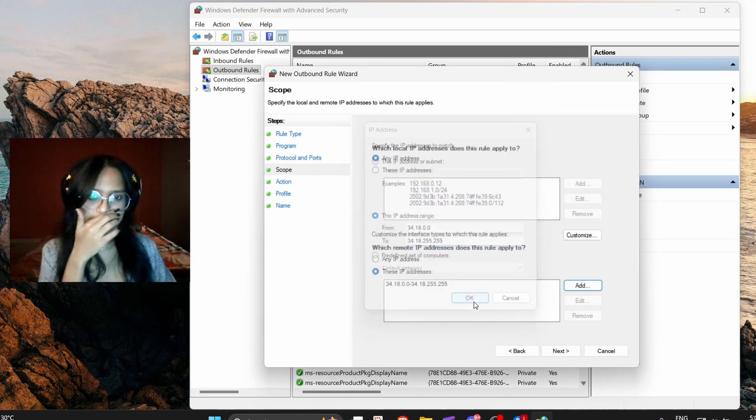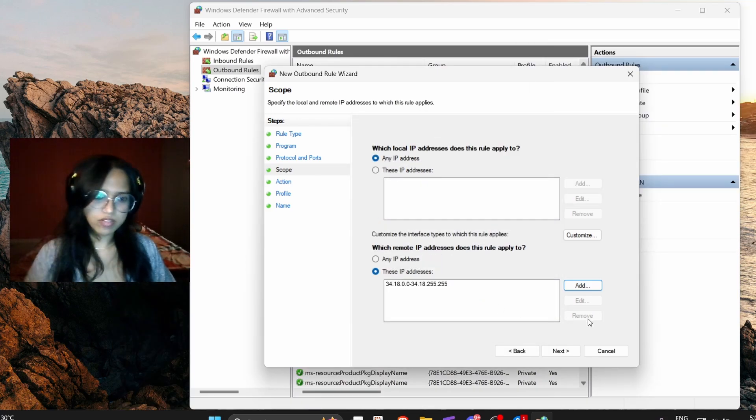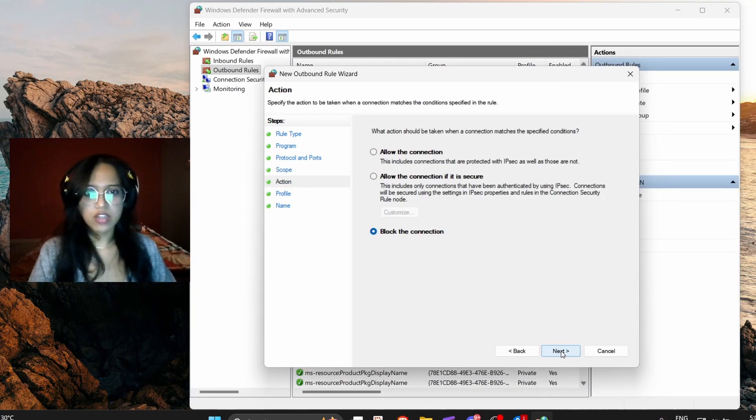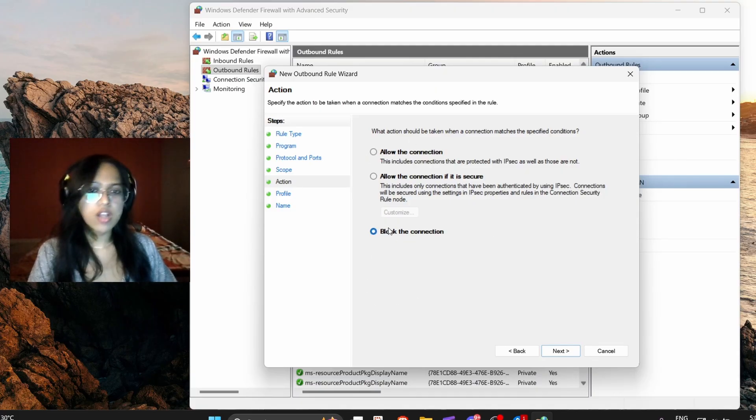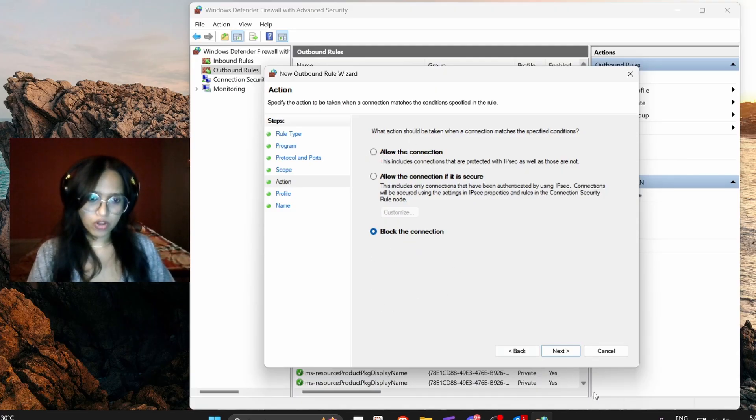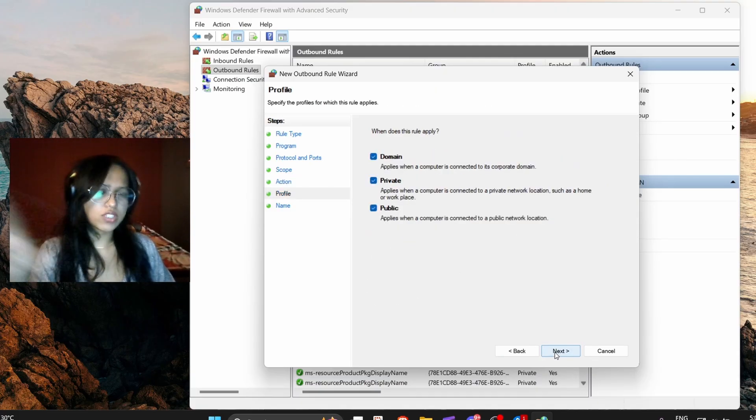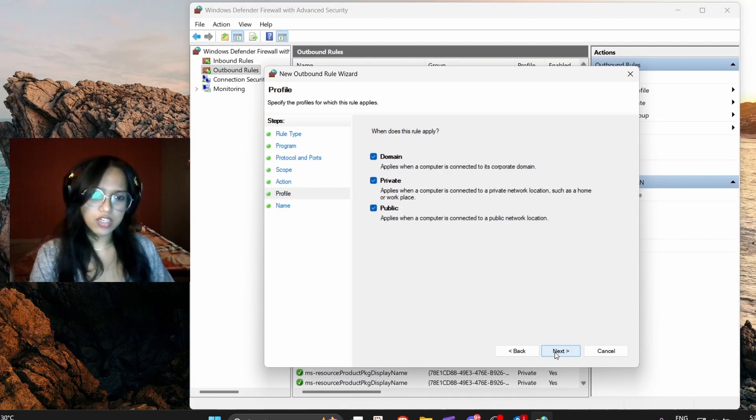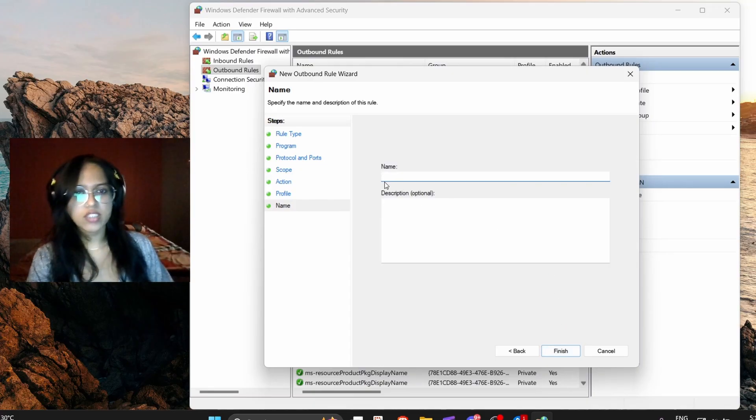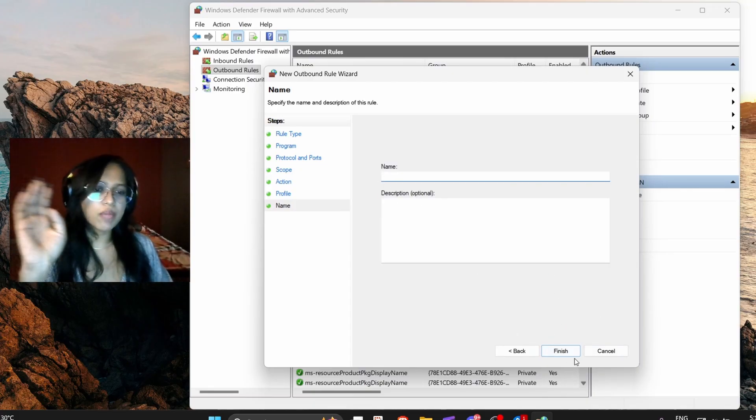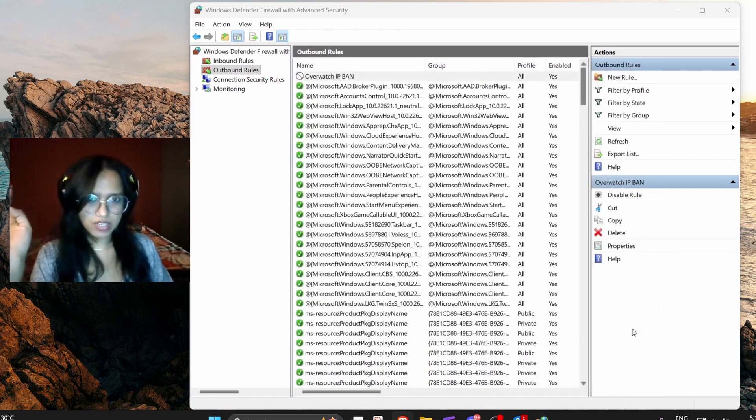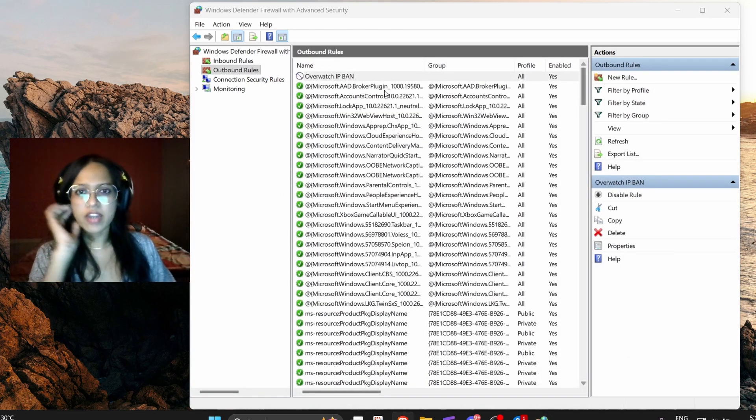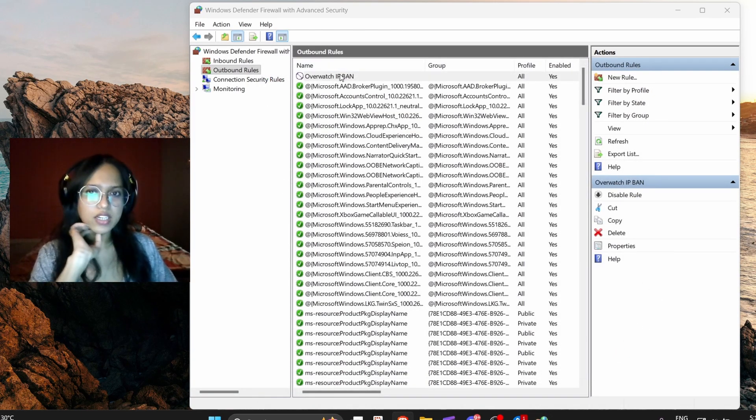And then okay, bag it, go next. And you do block - by default it would probably be on allow the connection. You click on block, you go next, and don't change anything here. And go next and you put your name and you're done. It will be created.